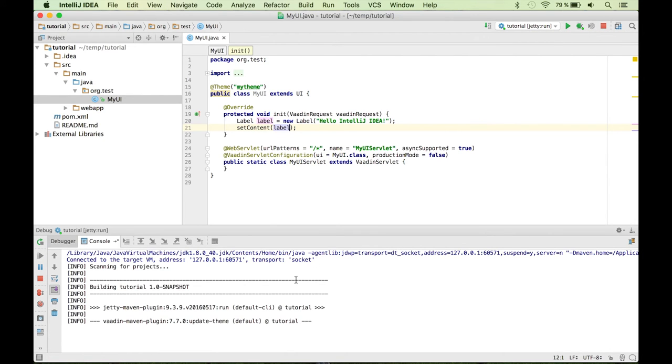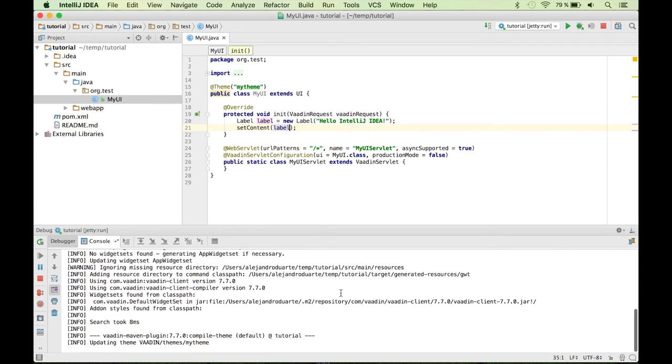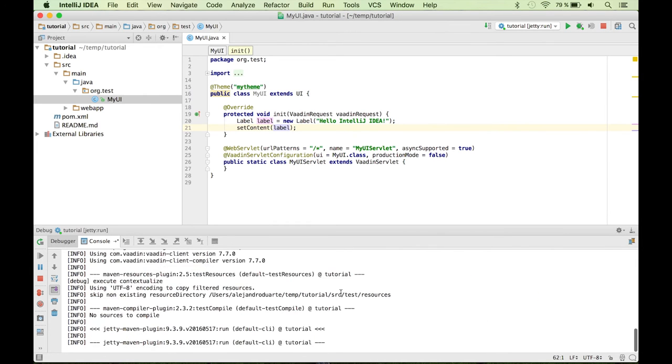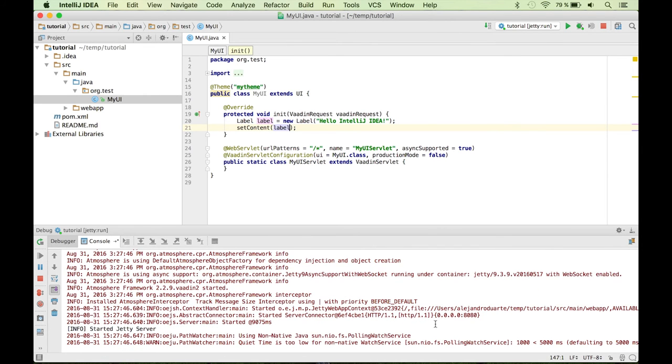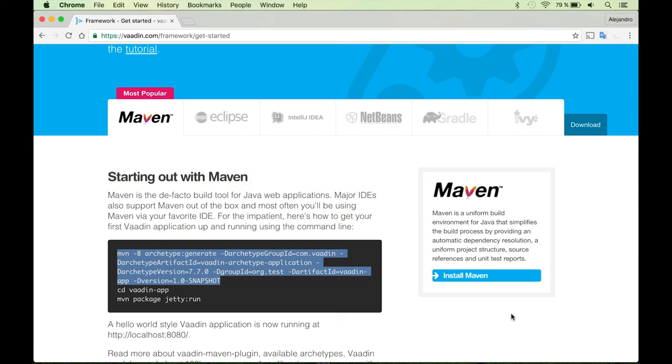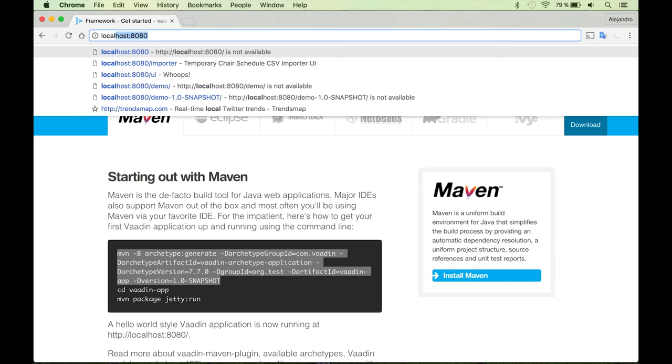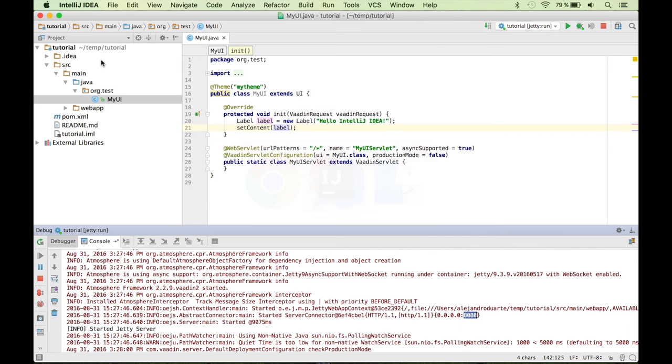And this will start the Jetty server and deploy the application. As you can see, the application has, the server has been started and it's listening to the port 8080. So we can go to localhost 8080. And there we go, we have the text that we wanted to show.